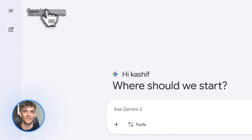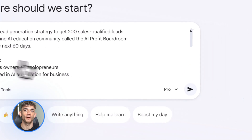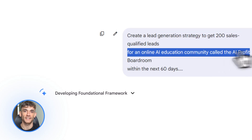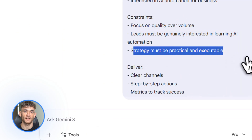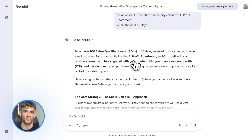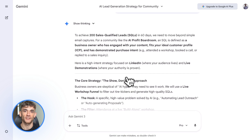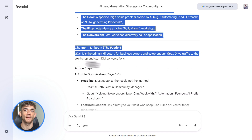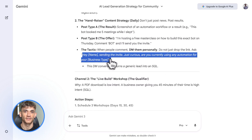Now let me show you something that separates the pros from the beginners — it's called prompt chaining. This is where you take Gemini's output and use it as input for the next task. Most people stop after one answer, but the real power is in the sequence. Let's say Gemini just gave me that 60-day lead generation plan. I don't just take it and leave — I go deeper. I might say: 'Take week one of this plan and break it down into daily tasks with time estimates.' Then I take that output and say: 'Now create email templates for each outreach task in week one.' Then I go further: 'Create a tracking spreadsheet to measure results for these tactics.' Each answer builds on the last. By the end, I don't just have a strategy — I have a complete execution system. You can template this entire workflow, save your prompts, save the sequence. Next time, you're not starting from scratch — you're running a proven system through Gemini. That's how you go from spending hours on strategy to getting it done in 20 minutes.